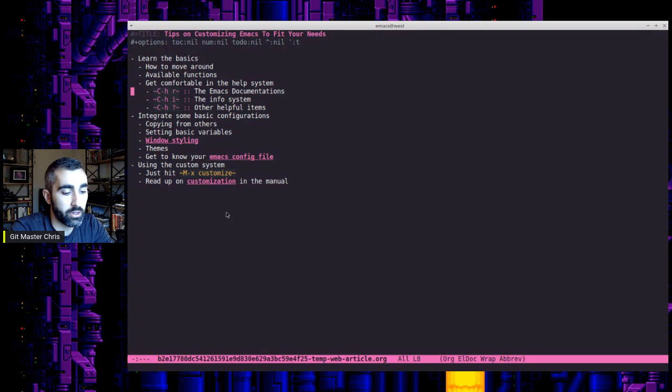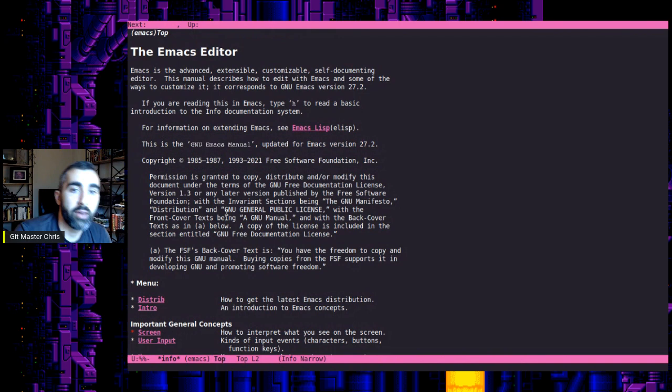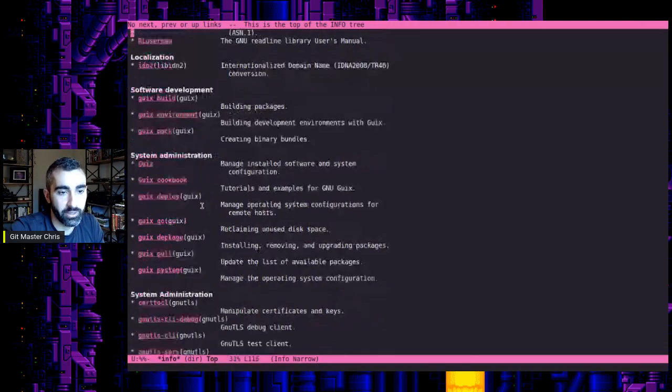So if you want to go right to the Emacs documentation anytime from within Emacs. Yeah, you could Google something. But trying to stay in the interface as much as possible is not a bad thing. I think it can help you focus. So control H R will jump you right to the Emacs documentation. And this is basically a shortcut into the info system where you can see all sorts of amazing documentation is just waiting for you.